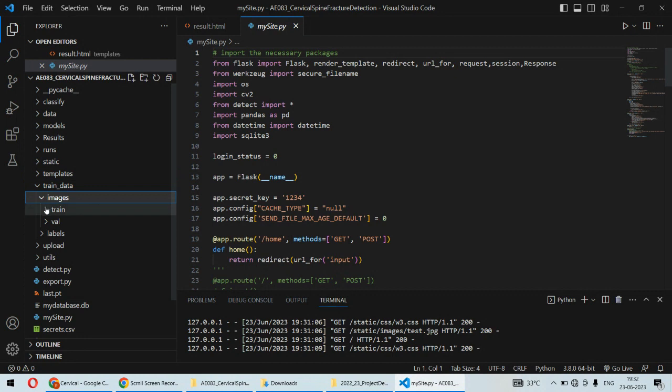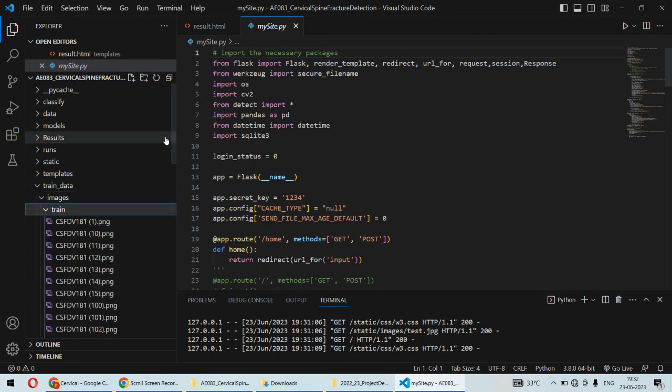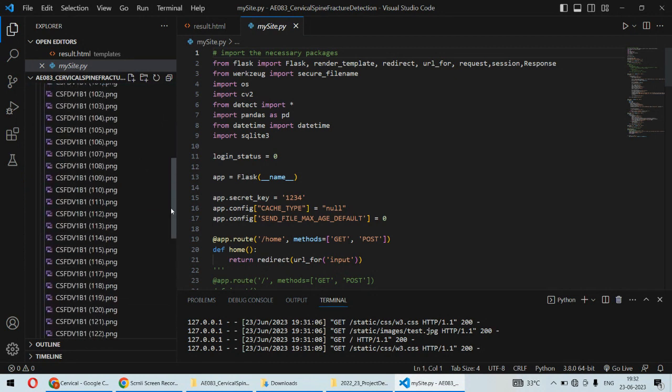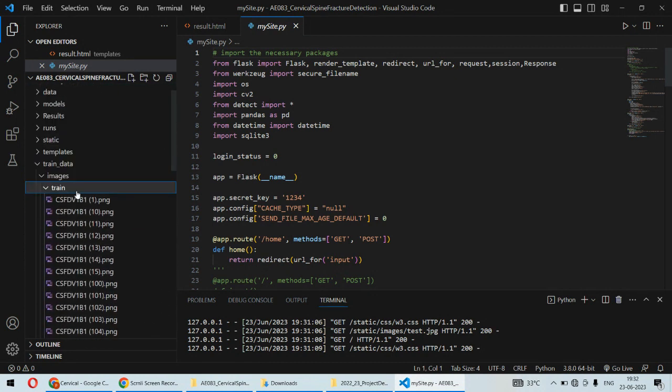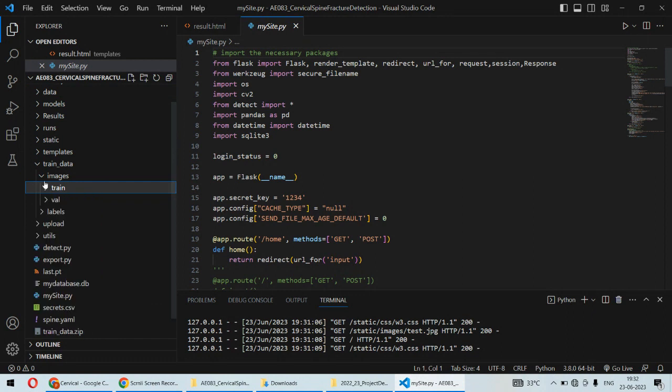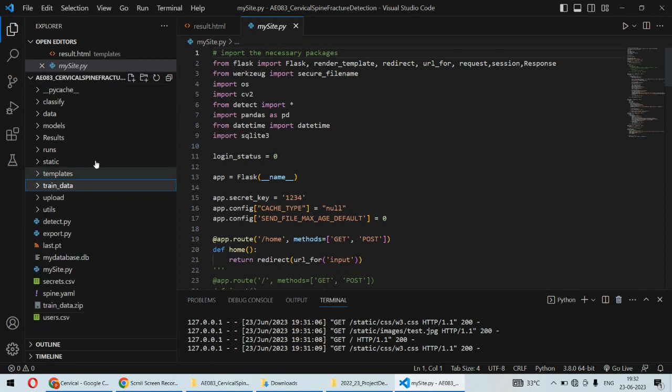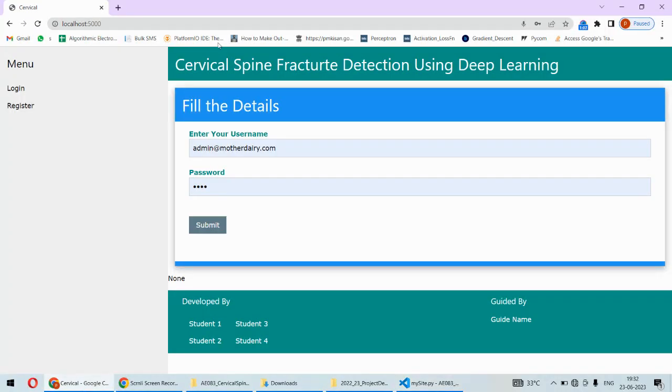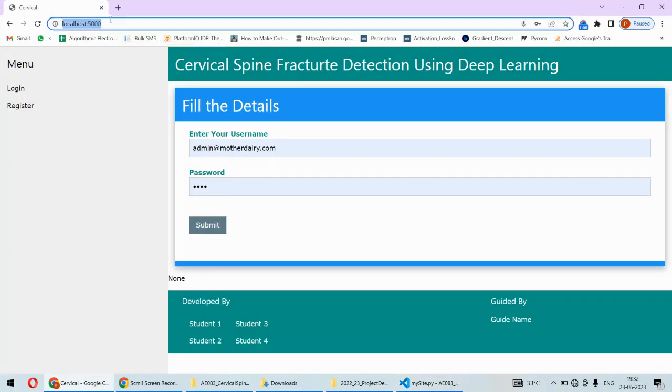Once the model is trained, then we can actually classify or we can detect the fracture regions. It will correctly identify the fracture regions in that particular spinal image. So that is the idea behind this project.